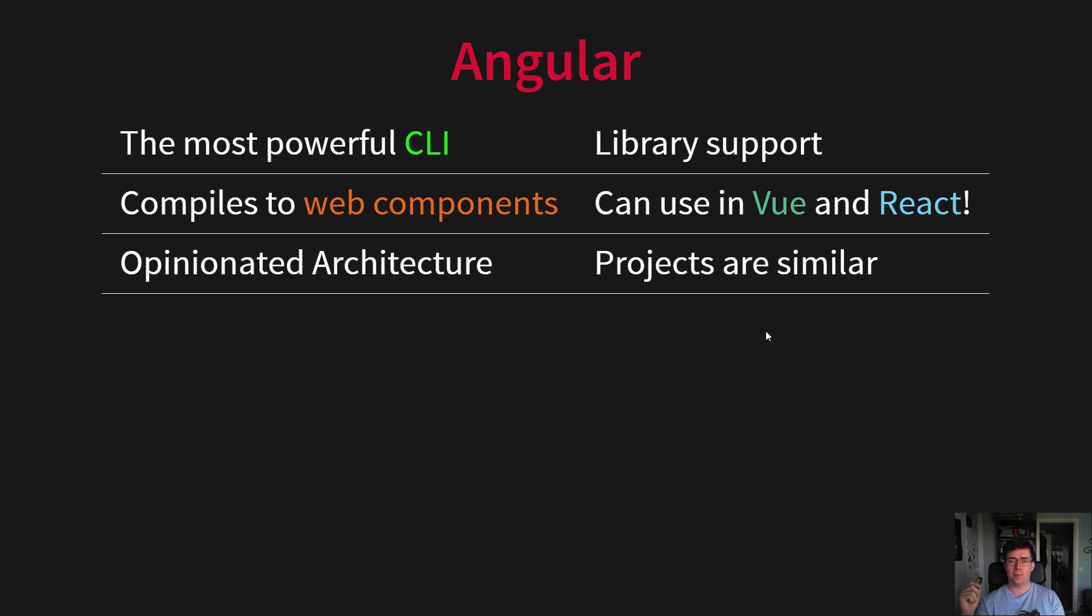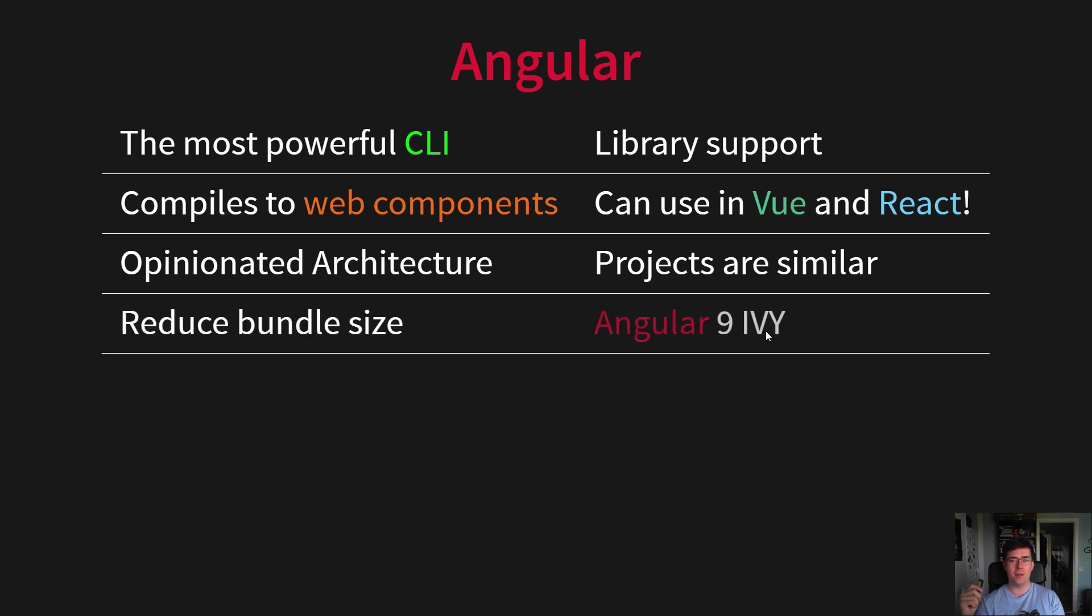It has a reduced bundle size with Angular 9 and Ivy, and now even Angular 10, which is one of the bigger problems with Angular initially, which has sort of been addressed now.